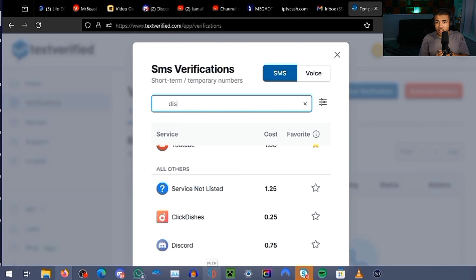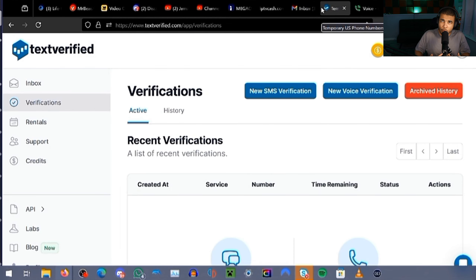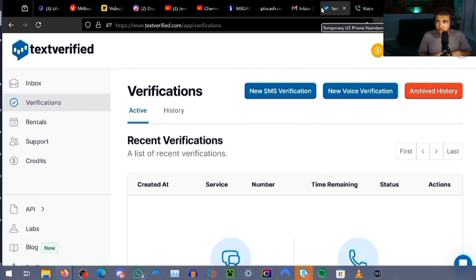So I highly recommend making a Discord account with TextVerified. TextVerified is a 100% reliable way to get your SMS codes and have the number work on these platforms. Now let me go over some other methods that are going to be 100% free.